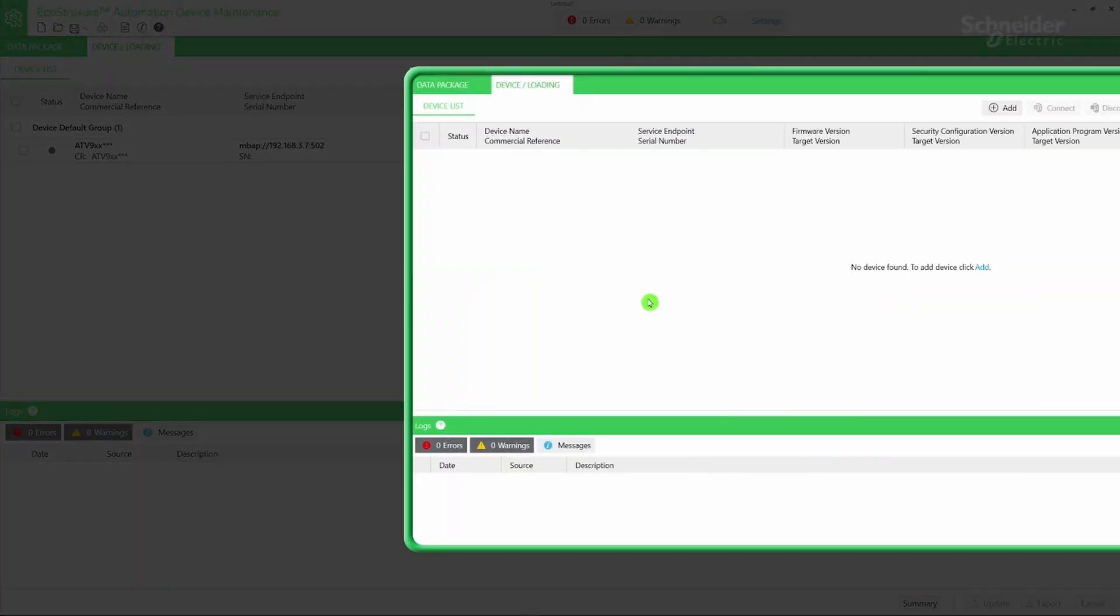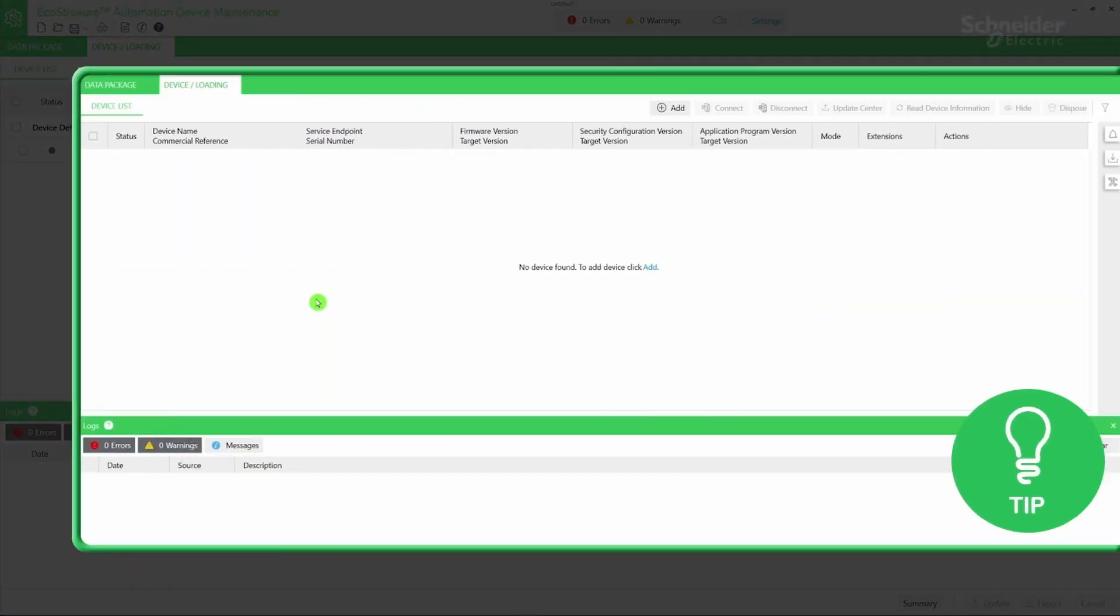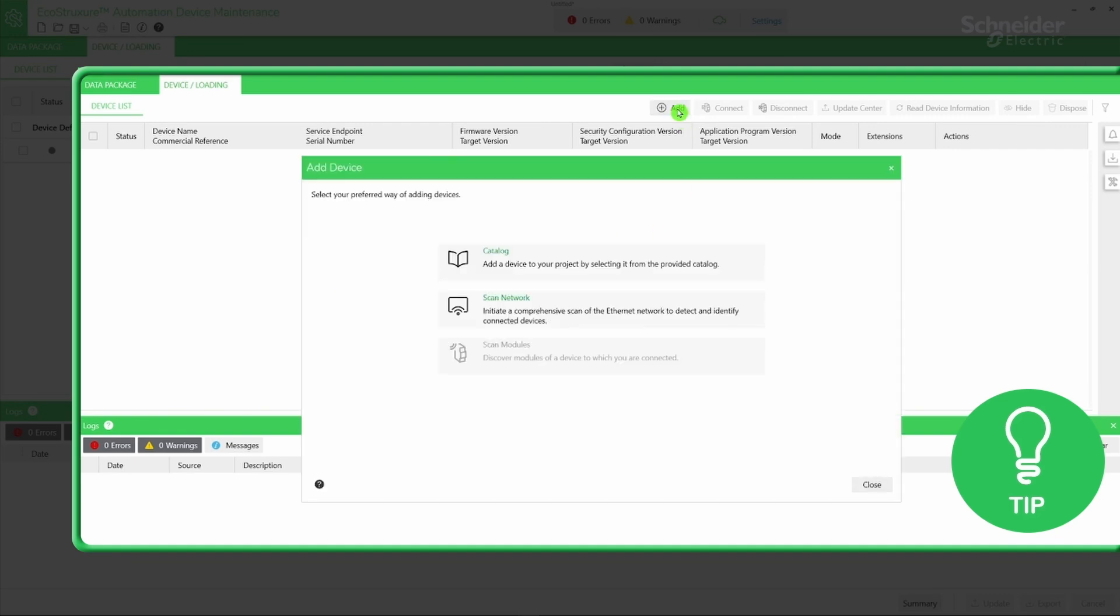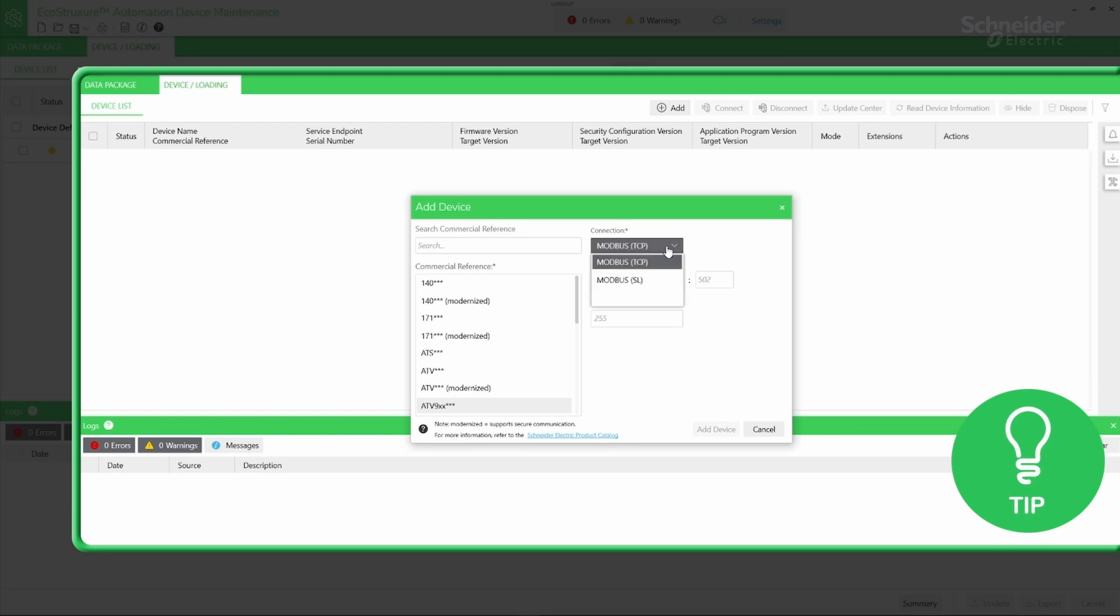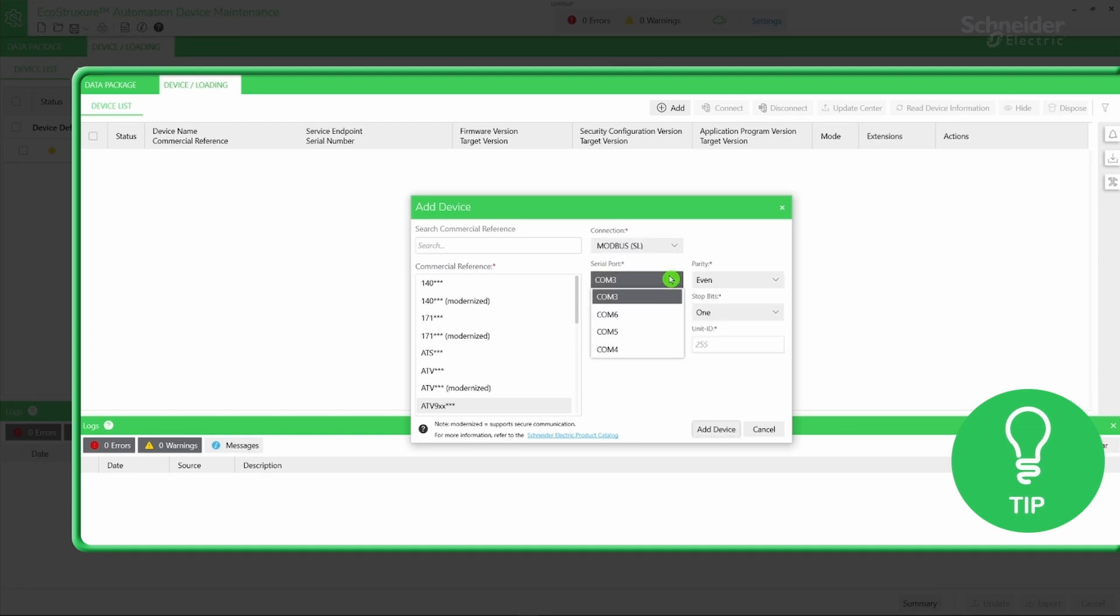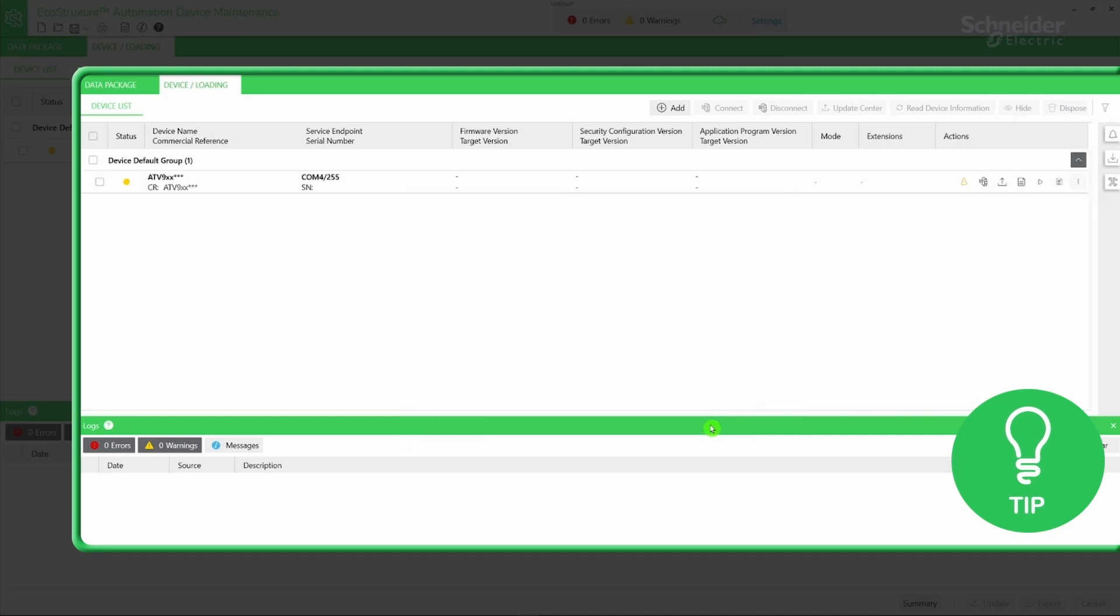Here is another little tip. If you're unable to add your device using Ethernet, you can add it using a Modbus serial line connection. To do this, click the add icon, then select Catalog. Next, select the commercial reference of your device. For the connection, select Modbus SL. Adjust the port settings based on the laptop port you're using to physically connect your device. Finally, click Add Device.